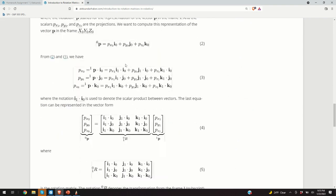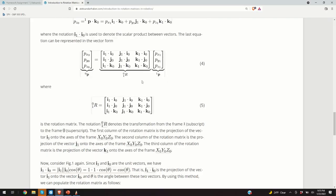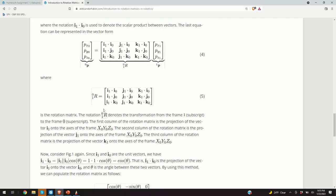Similarly, the second column is the projection of unit vector j1 onto coordinate system 0. And the third column is the projection of unit vector k1 onto coordinate system 0. This is how we construct the rotation matrices.